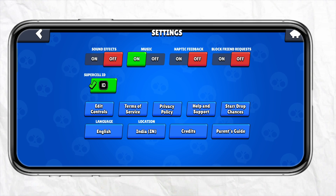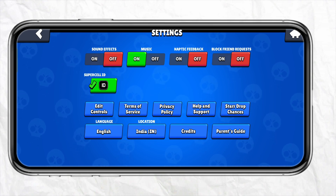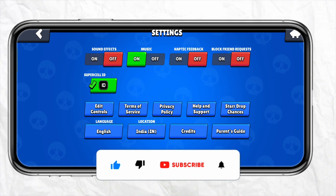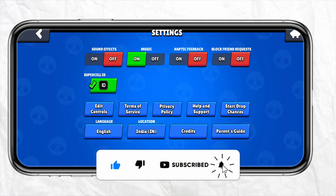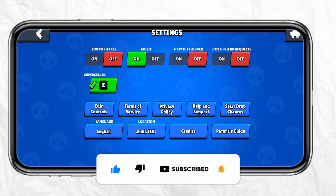So this is how simple it is to turn off vibration in your Brawl Stars account. I hope you find this video to be helpful. If you did, make sure to hit that like button and don't forget to subscribe to our channel for more such informative videos. I'll see you next time.